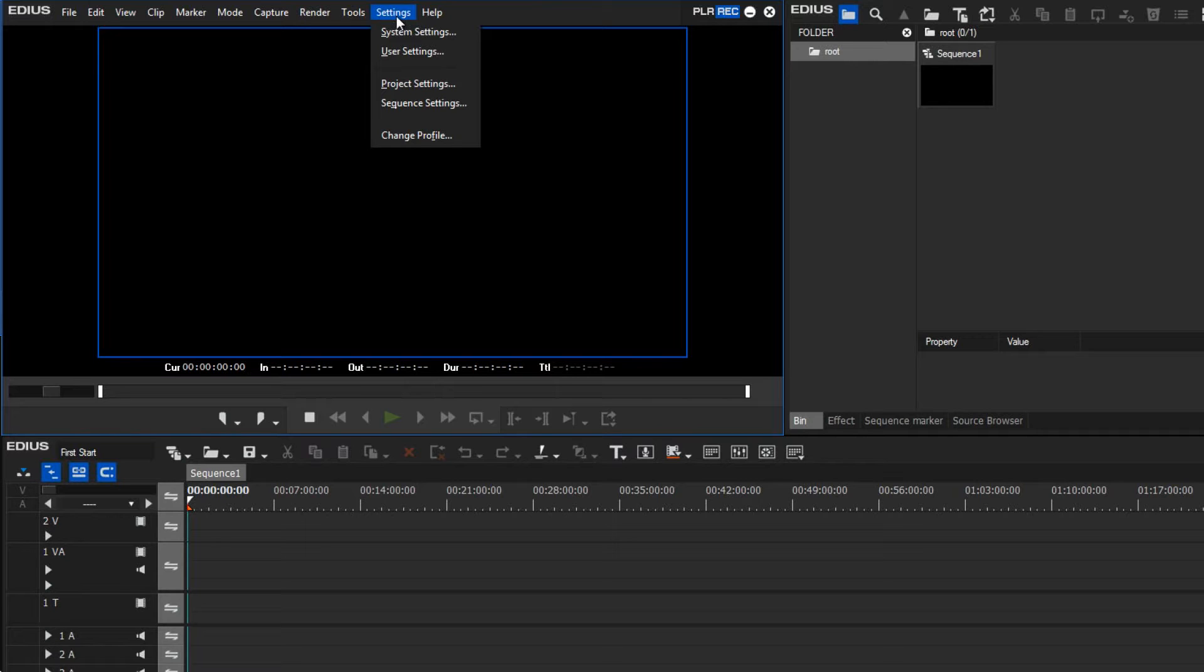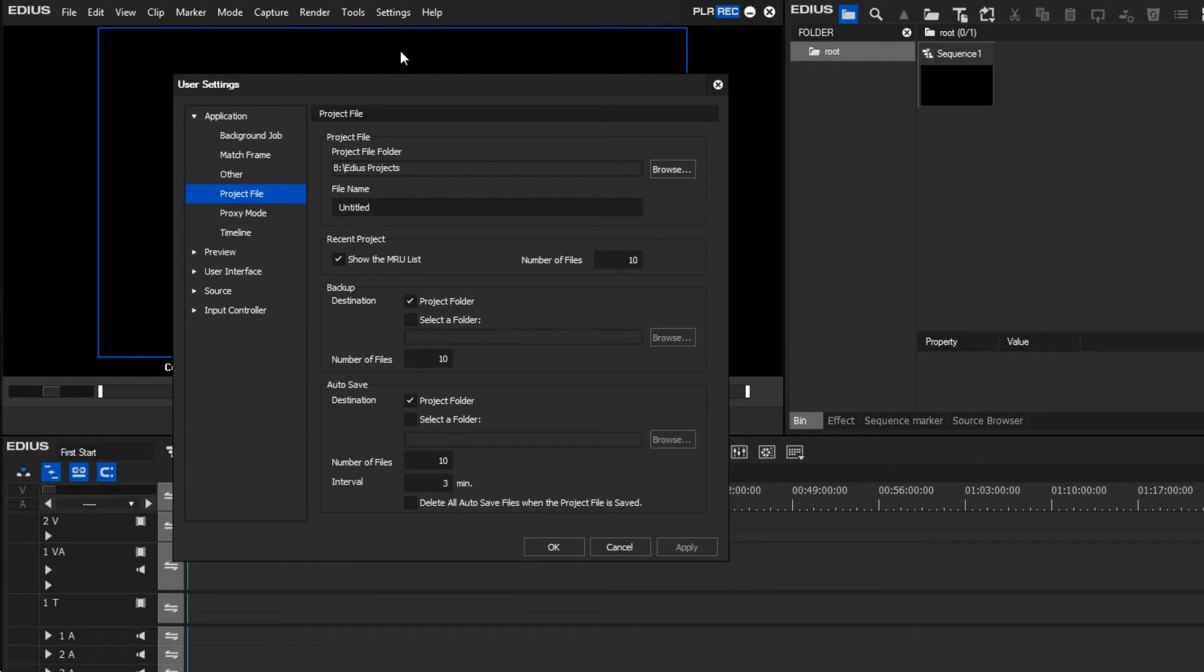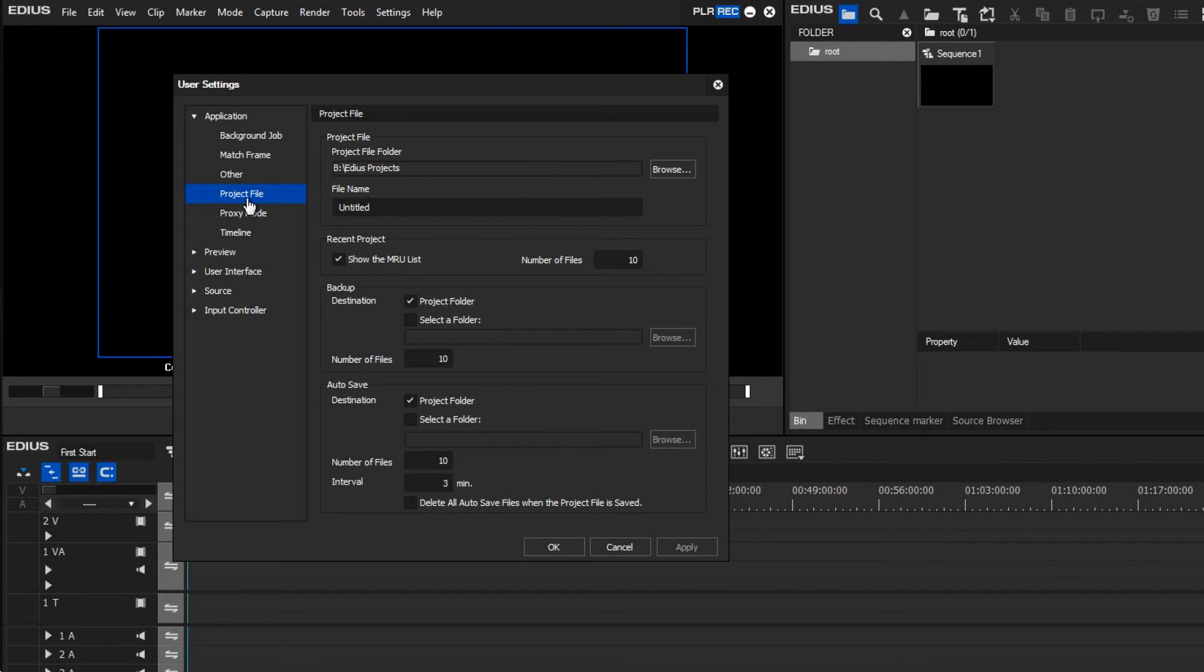The settings are found here in the menu Settings, and the work path can be found in the User Settings menu. There are a multitude of possible settings here that we do not need to deal with in the scope of this quick tutorial, as most settings are set up correctly for a basic start.